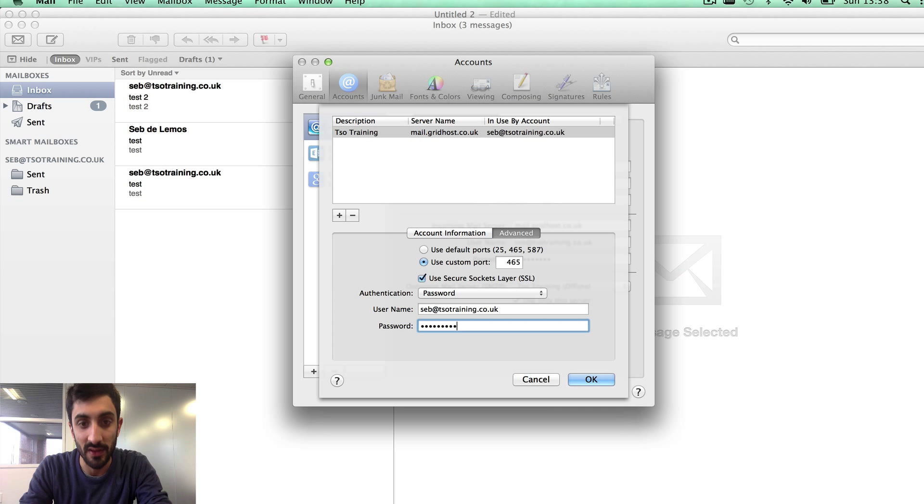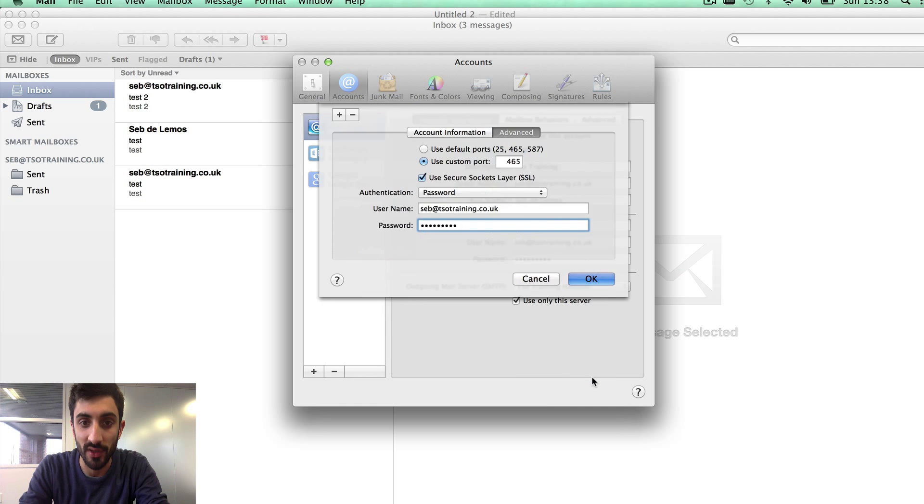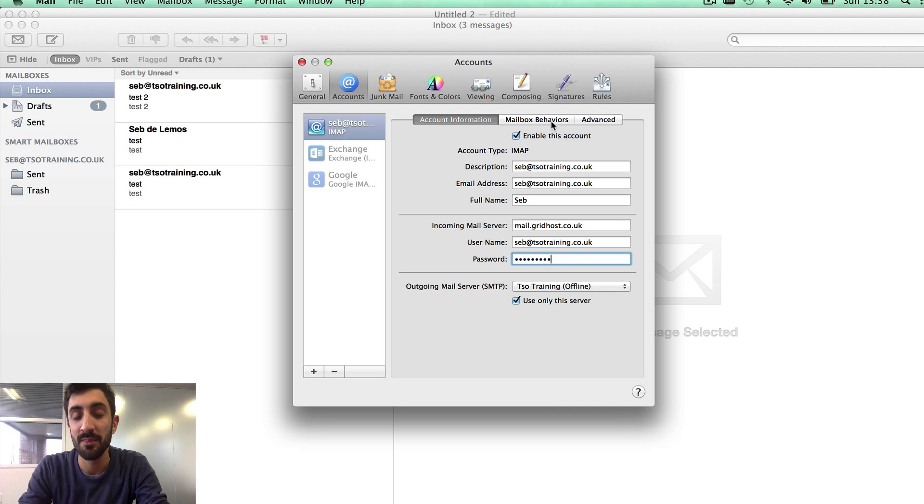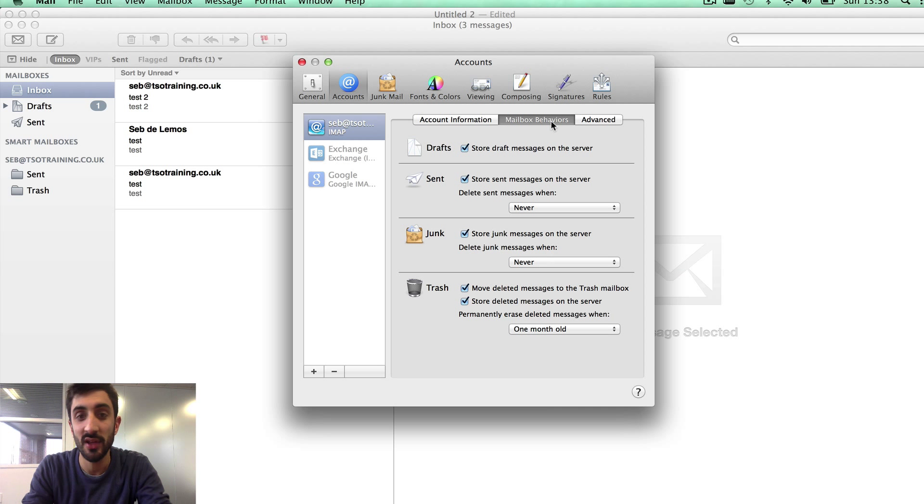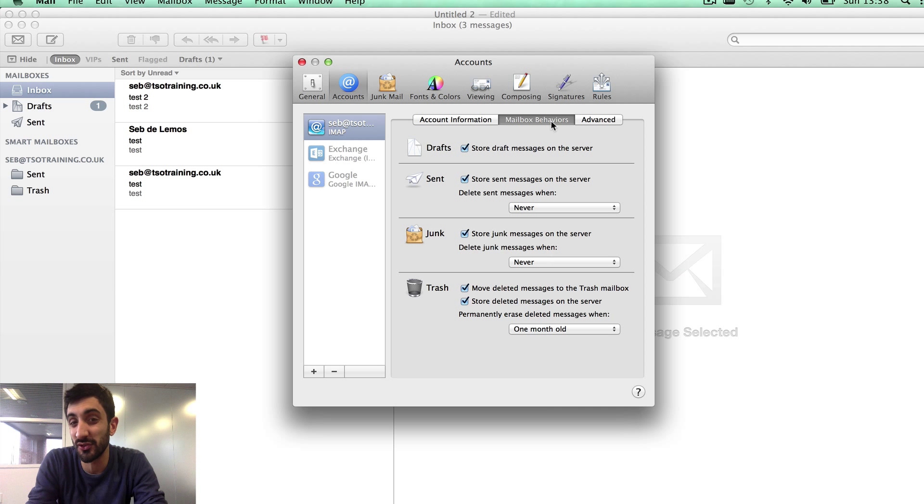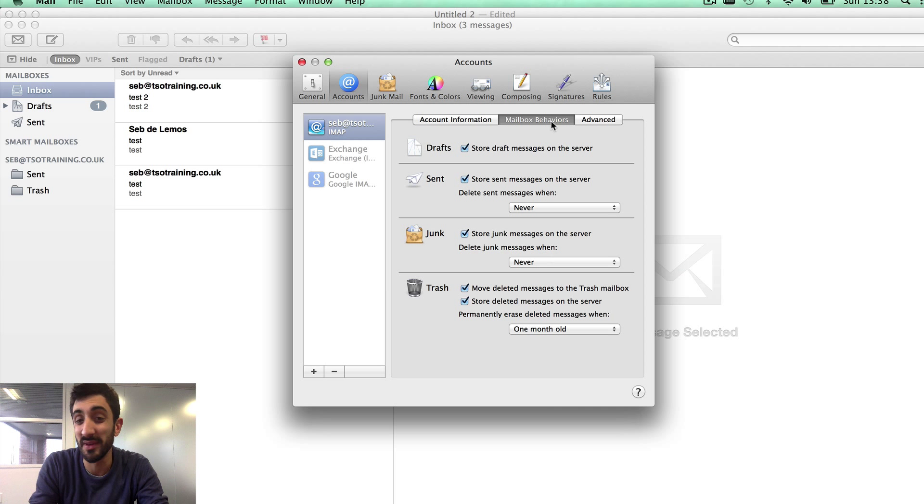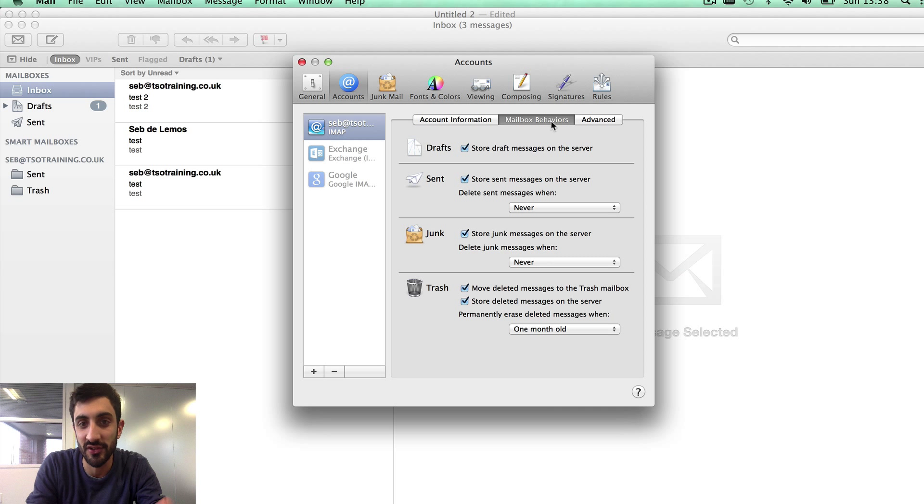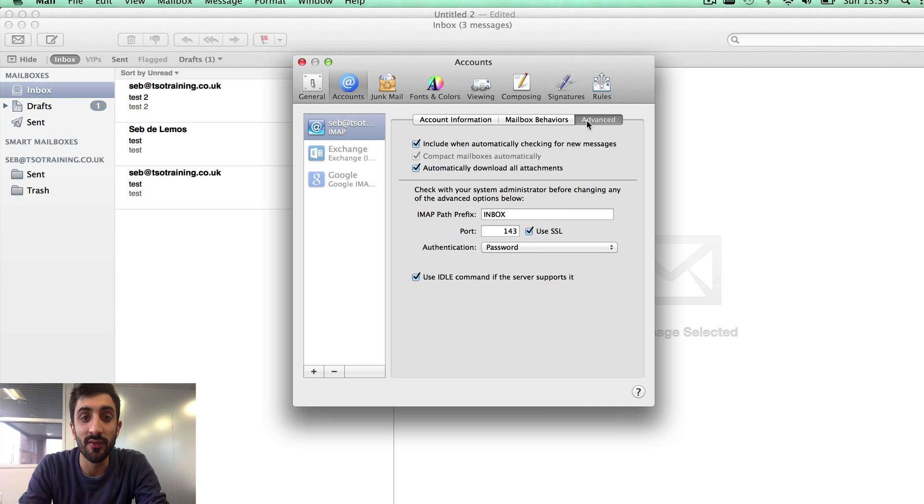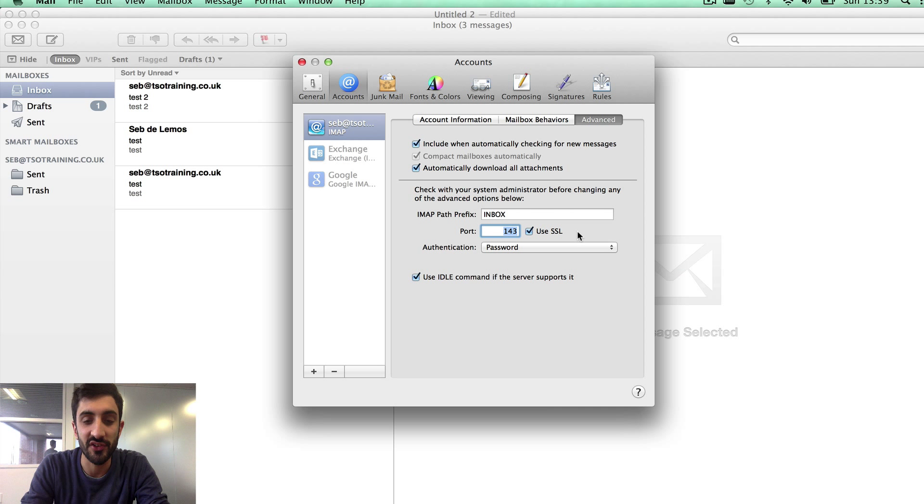Mailbox behaviors: we can ignore all of this. This just decides whether you want to store those messages, store your sent messages on the server, or whether you want to delete them, delete trash after a certain time. The defaults are pretty good, we don't need to play around with those.